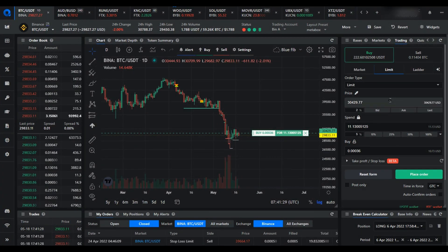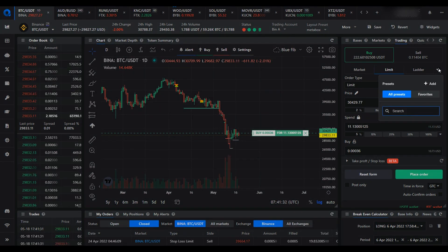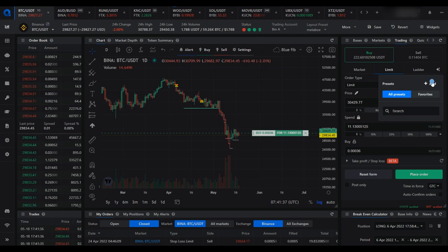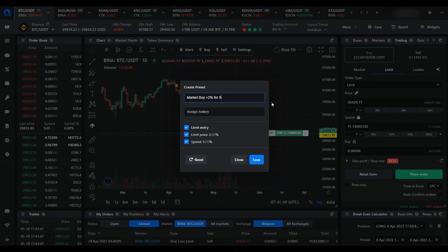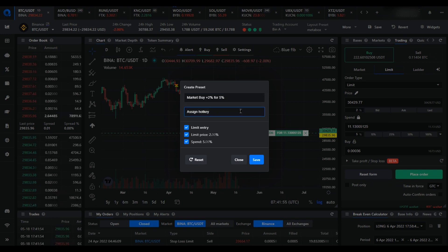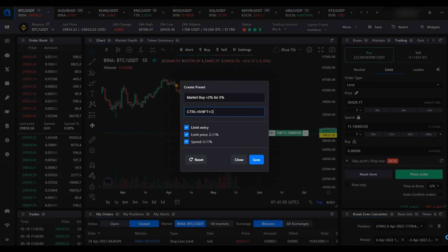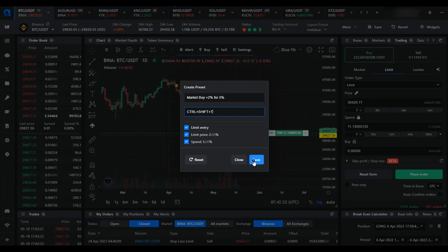So now we'll create the preset. Click on the preset menu button, then click add to create your preset. Give it a meaningful name and we're going to assign a hotkey combination. Here I'm assigning Control + Shift + T. The hotkey combinations that can be used will vary according to your operating system and which other software you have running at the time. Often multiple combinations are best, such as Control + Shift + a letter or number, or Command + Shift + a letter or number. Then click save.